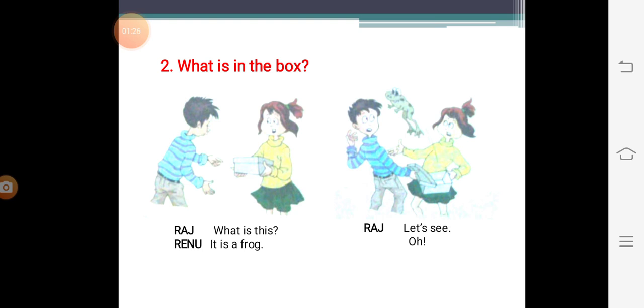And as soon as he opens the box, what happens? The frog jumps on Raj's face and he says, oh.